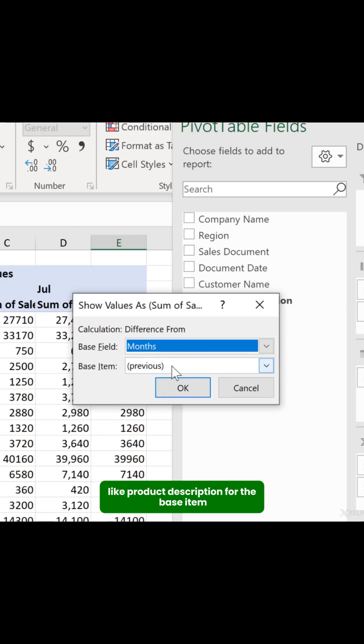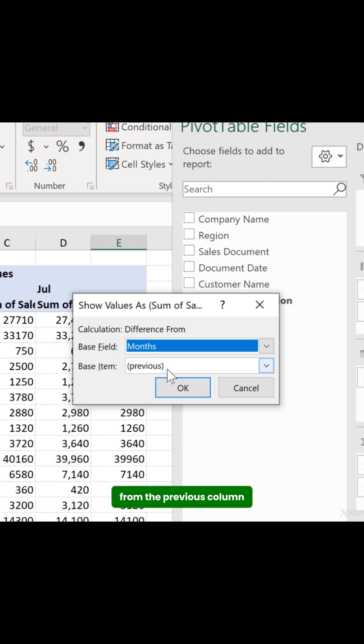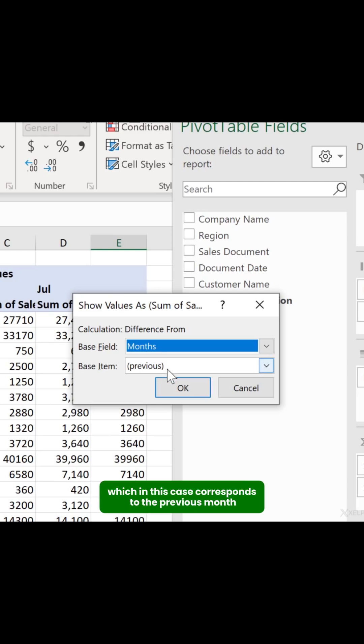For the base item, select Previous. This will calculate the difference from the previous column, which in this case corresponds to the previous month.